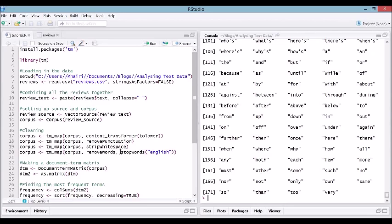Depending on what the purpose of your text analysis is, you might want to do the cleaning step a bit differently. You might be interested in what punctuation marks are being used, then you wouldn't remove punctuation. And sometimes you wouldn't want to remove stop words. It's up to you, just have a think of what you're trying to achieve.